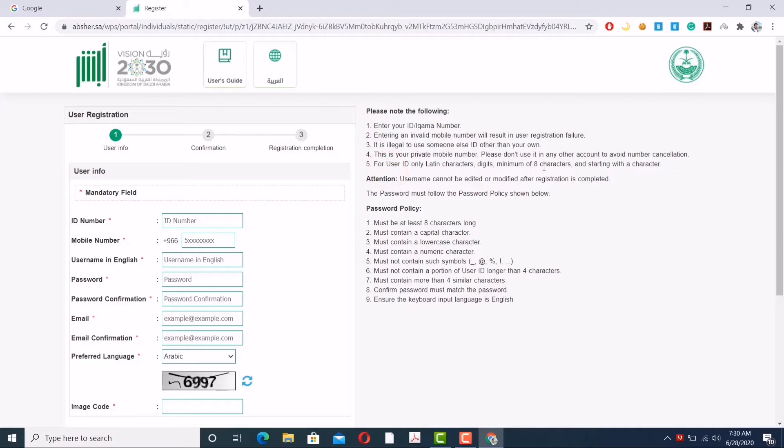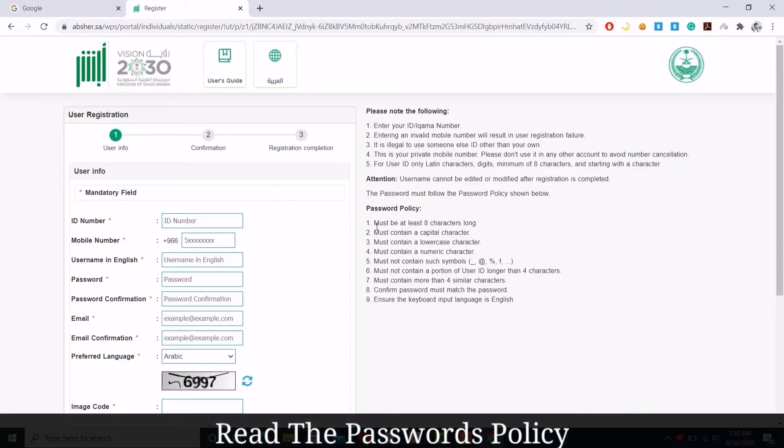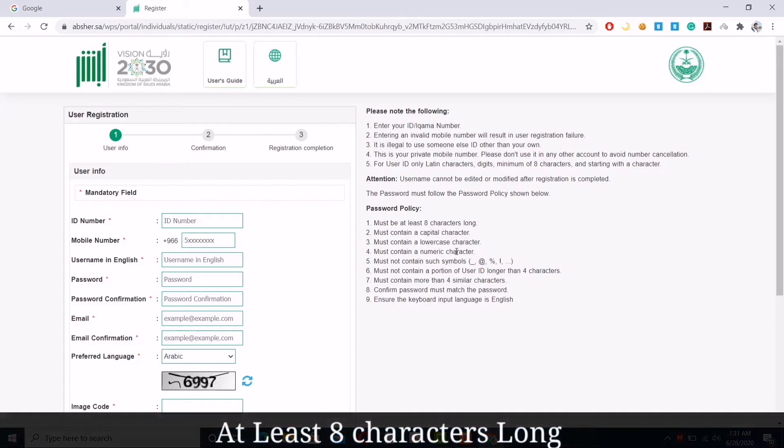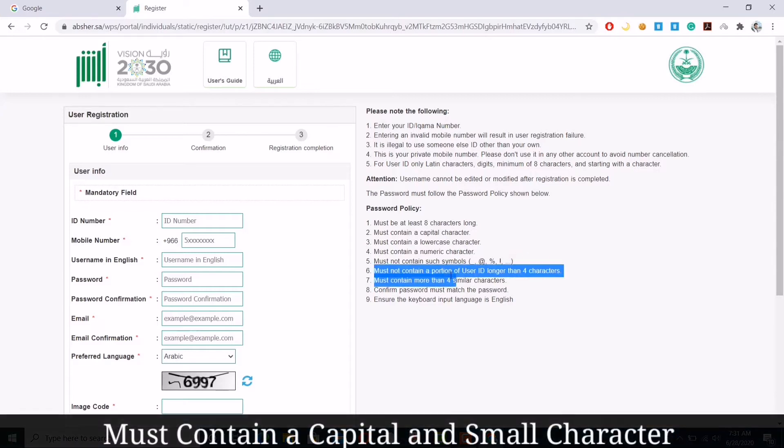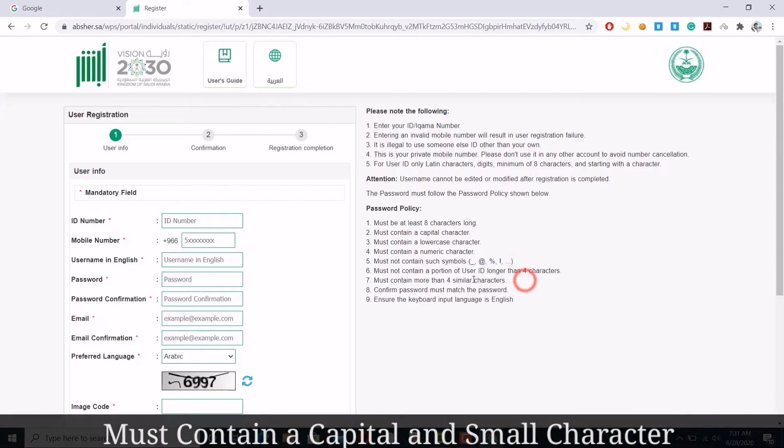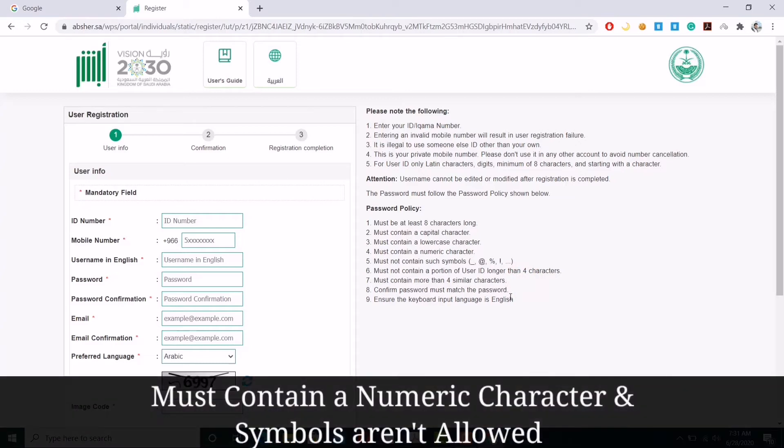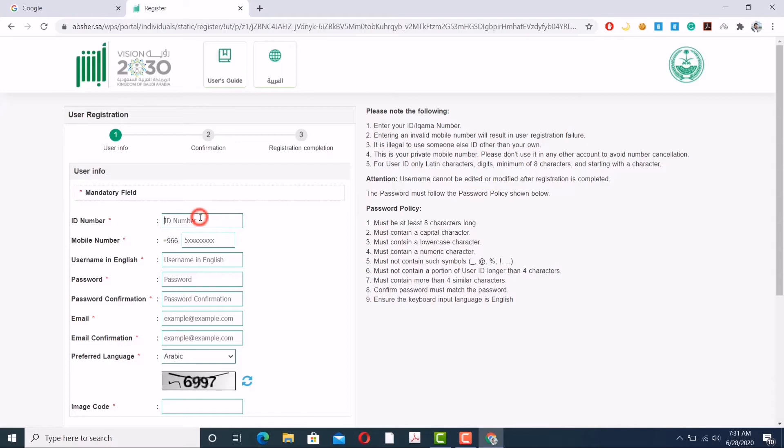For user ID, use Latin characters and digits with a minimum of eight characters. Now please follow the password policy: make sure you're having at least eight characters long. Password must contain a capital and a lowercase character, a numeric character, and symbols are not allowed. Use the English keyboard input.